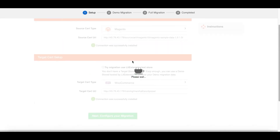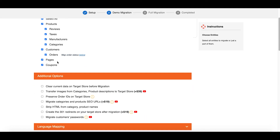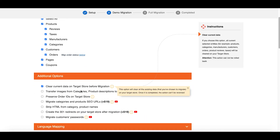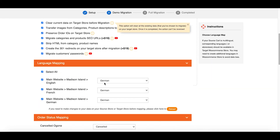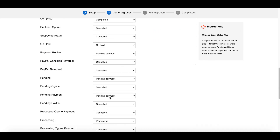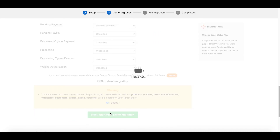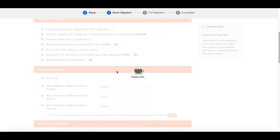Hit 'Next' to configure the migration. Select the entities you want to migrate and the additional options you need for your target store. In the language mapping section, tick the box 'Select All' so that both languages will be displayed correspondingly in the new store and activated by the WPML plugin. Click 'Next' to kick off the process.